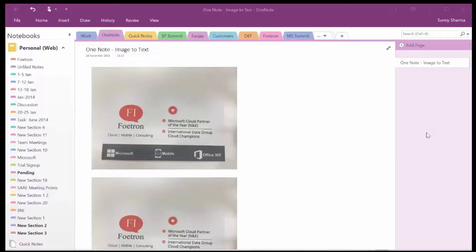Today I'll walk you through a feature which is pretty amazing because it can turn image text into real, editable text. What do I mean by that?